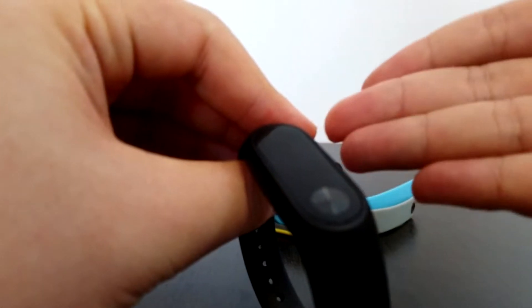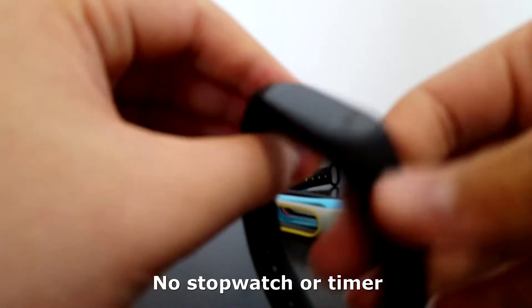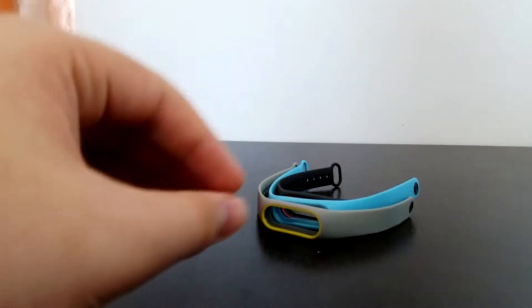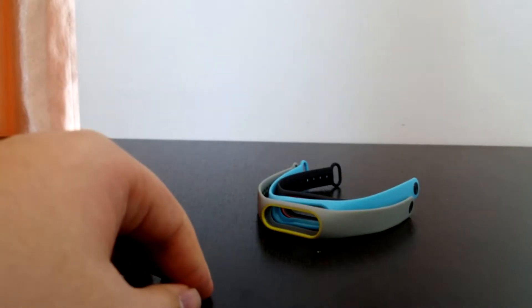Next, the features. This does not have any stopwatch or timer capabilities, but it does have some cool features, like raise to wake or app alerts.